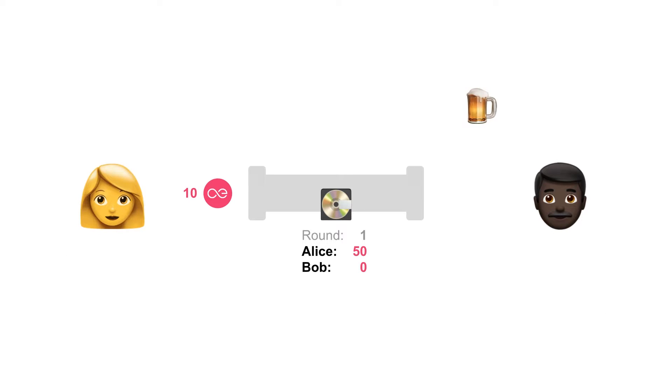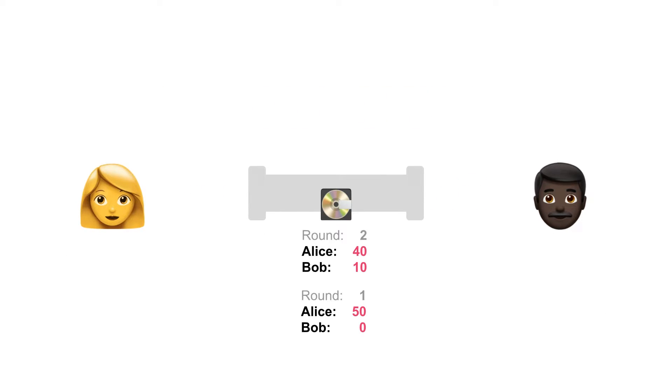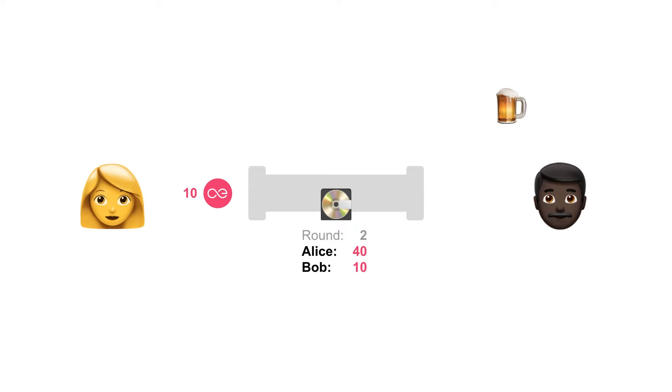Now Alice buys a beer for 10 tokens. And now we have a new state of the channel. We call it round 2. Similar to ripping the check apart, round number 1 became obsolete. And round number 2 now displays the token distribution inside the channel, after the most recent transaction. And Alice drinks another beer.